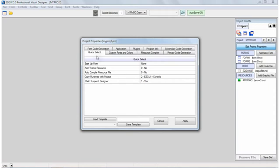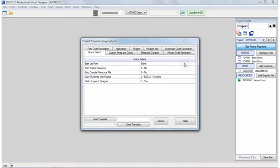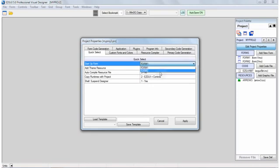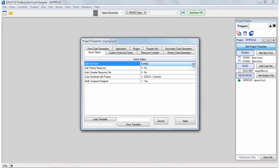Now the Quick Select tab has a number of properties that you may want to change often and on the fly, such as whether or not you want to add a resource file or auto-compile the resource file. Even selecting which is the startup form in your application, you can just select which form you want to be the startup form, you can change that.